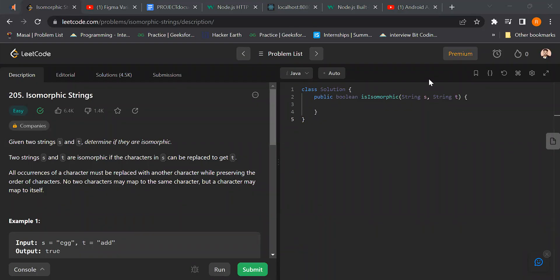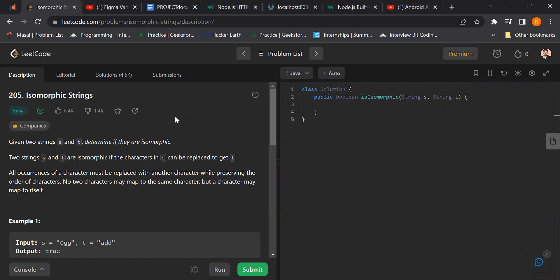Hey guys, welcome back to my YouTube channel. In this video we are going to solve the isomorphic string problem. Isomorphic string basically means a similar one from another. We are given two strings s and t, and we check if they are isomorphic or not — meaning if the characters in s can be replaced to get t.